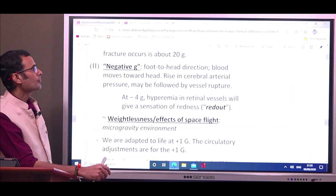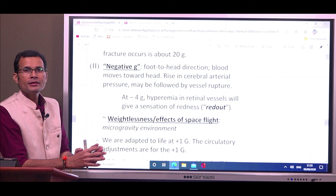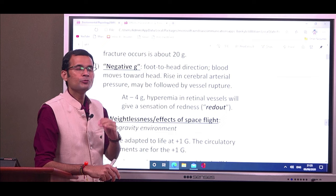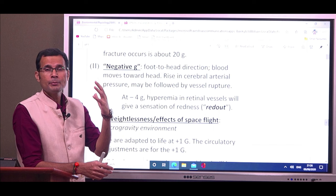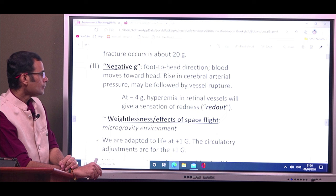Now coming to negative g — force in the foot-to-head direction. The effect will be opposite, because blood now moves towards the head. There is cephalid movement of blood. As a result, there is a rise in cerebral arterial pressure, with more and more blood coming into the cerebrum, and this may even be followed by rupture of cerebral blood vessels.